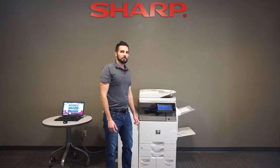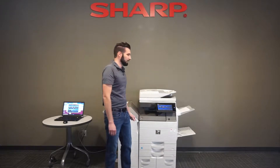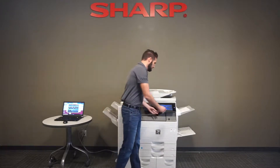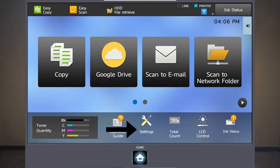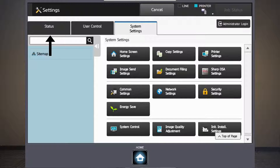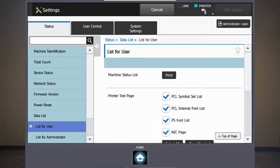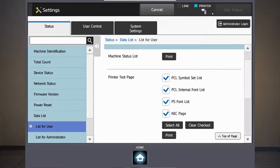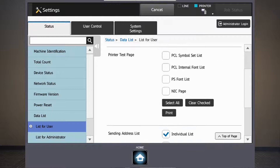So if you have access to your copier, I'll show you the quickest and best way to get the IP address out of it. If you're at the home screen, just go right to the settings button at the bottom, then go to status at the top left and list for user, which is here at the bottom of the list. It's easiest if you scroll down just a little bit and say clear checked. The only item that we want to print is the NIC page.